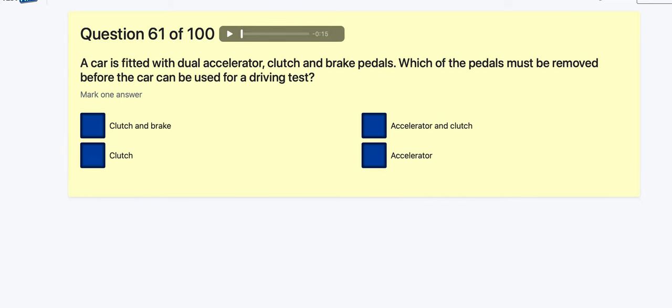Question 61: A car fitted with dual accelerator, clutch, and brake pedals — which of these pedals must be removed before use in the test? Clutch? Brake? Accelerator — it's just the accelerator. You can have a dual brake and clutch, but not a dual accelerator. I'm guessing because if anything happened and the instructor accidentally pressed it, the car would accelerate uncontrolled.